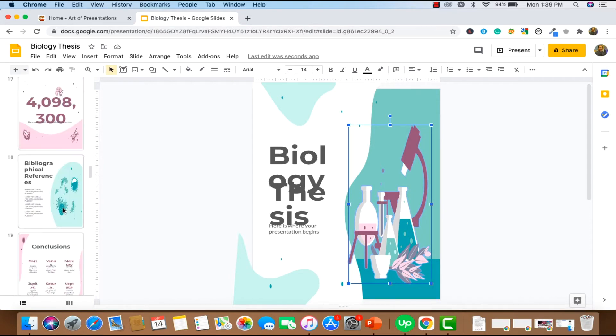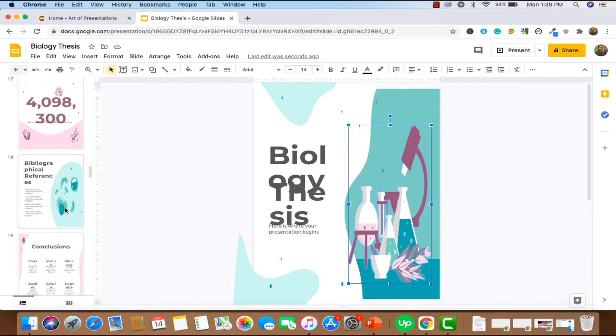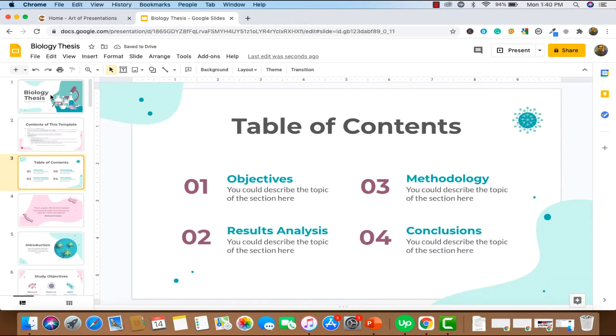I'm just going to go and press Ctrl Z to put it back into our original widescreen format. So press Ctrl Z to revert back into our original slide format, which is a widescreen format.